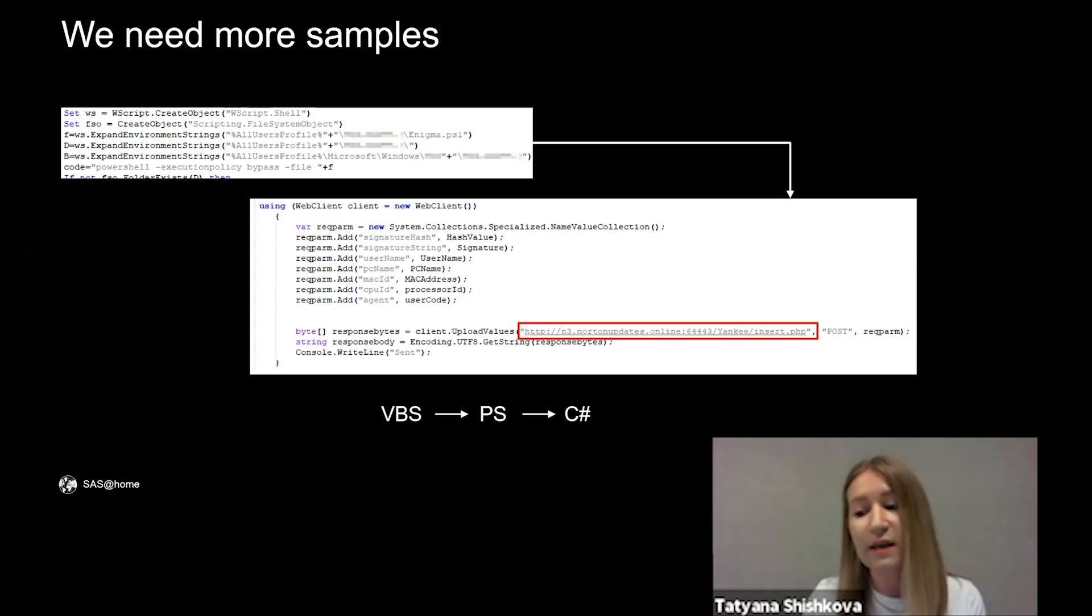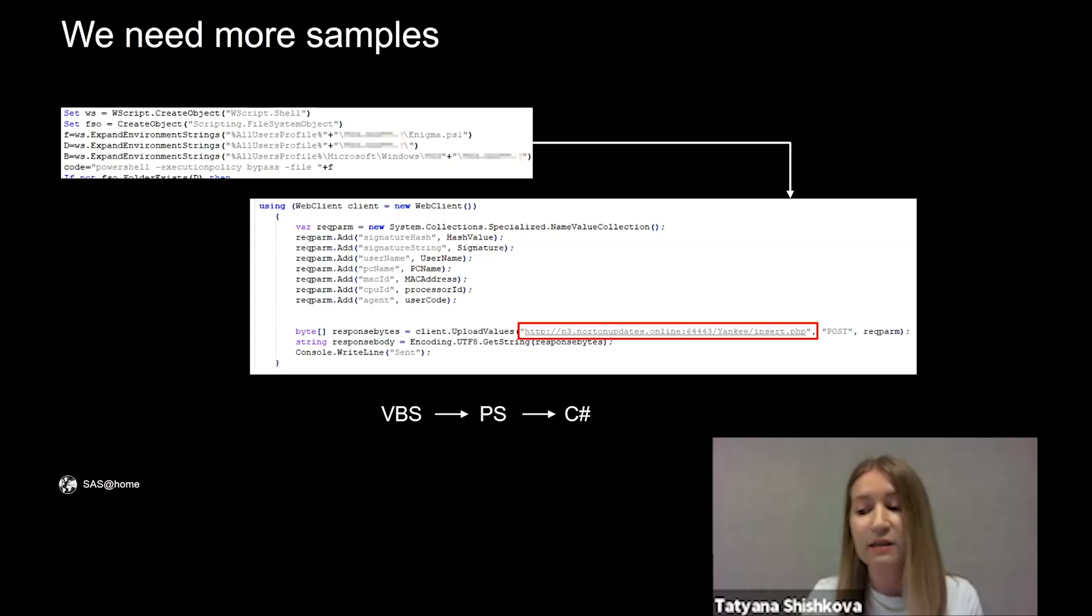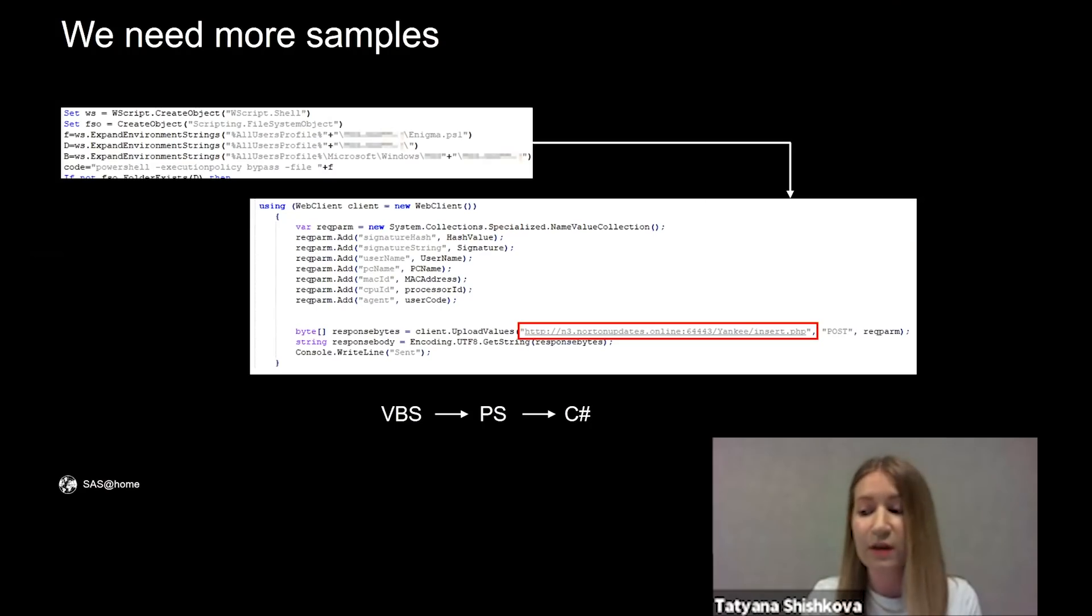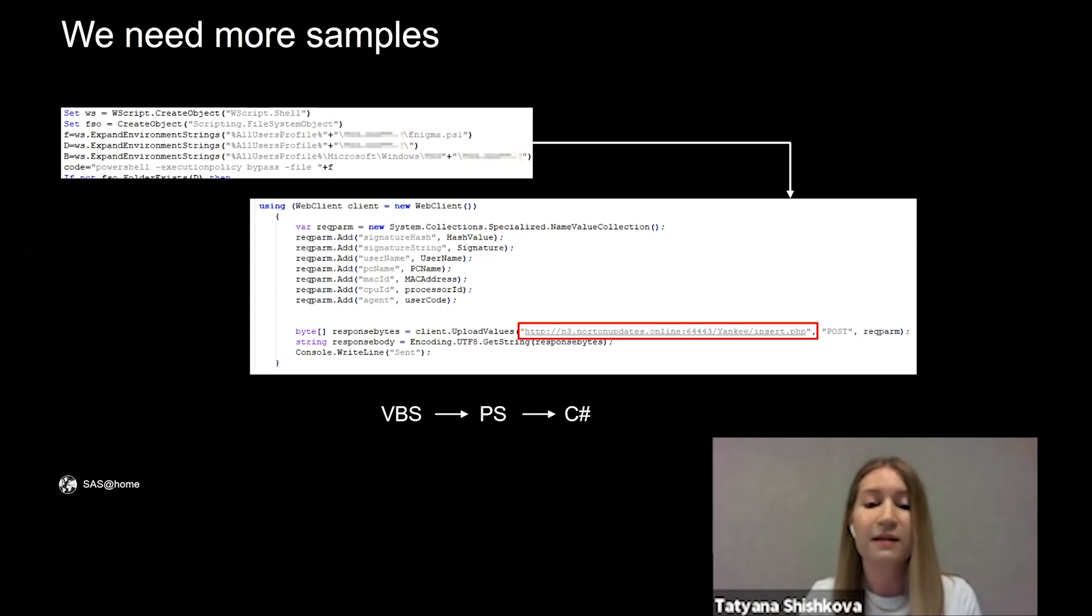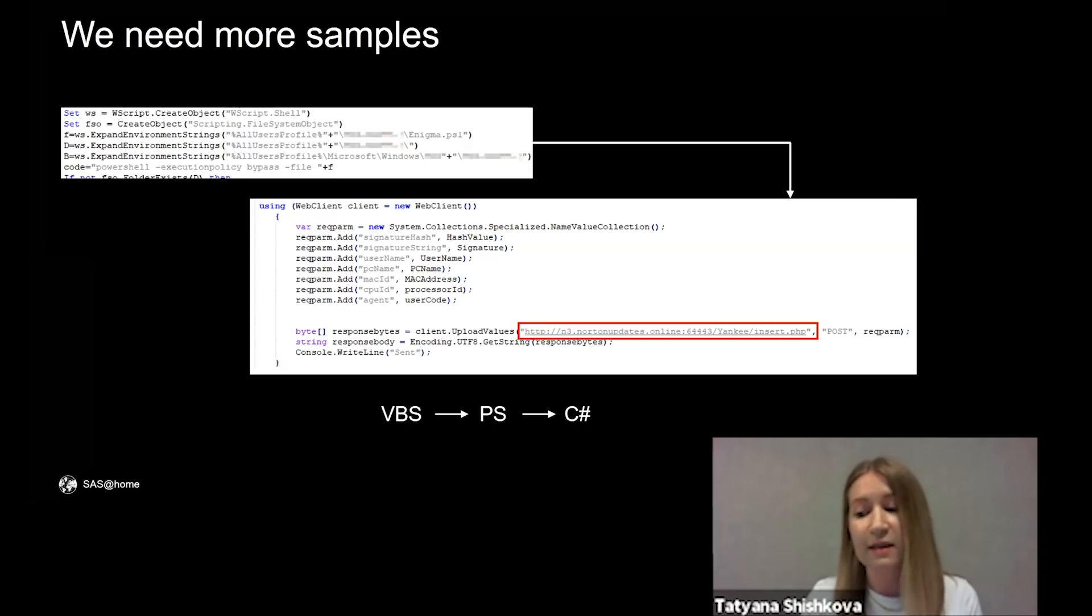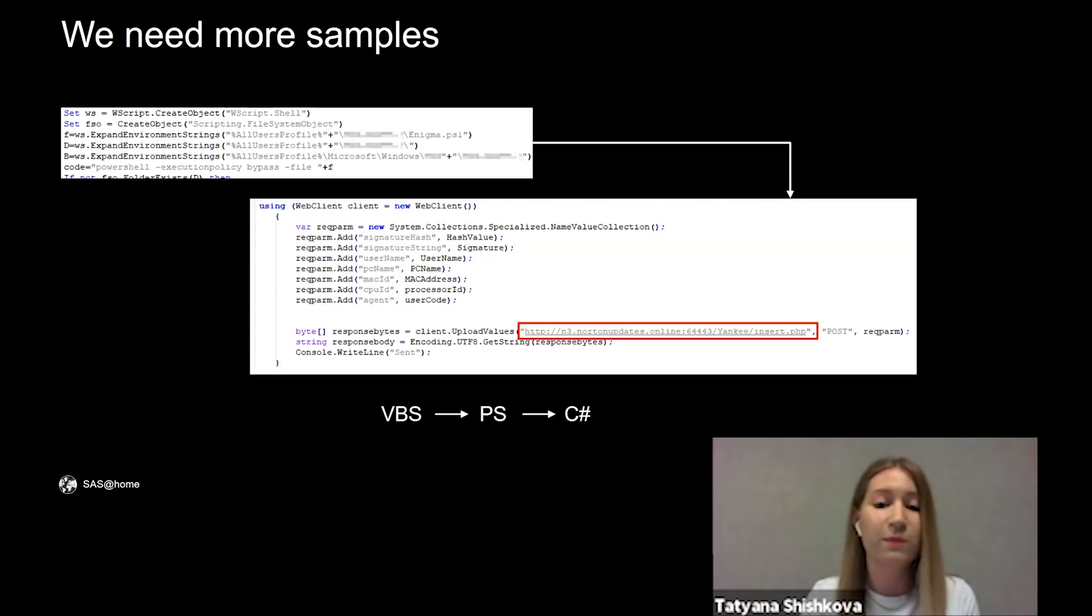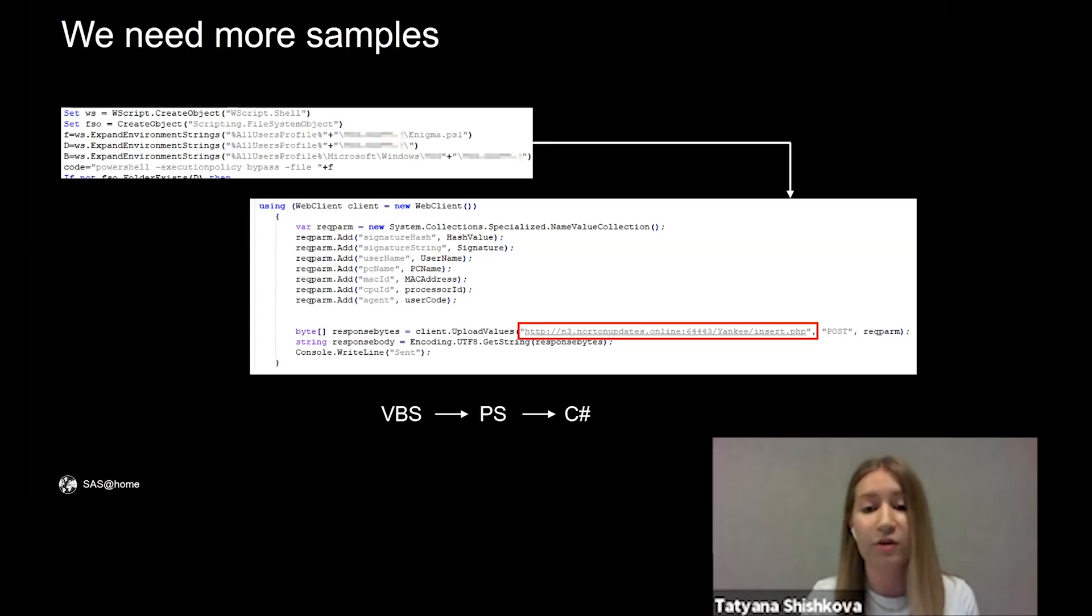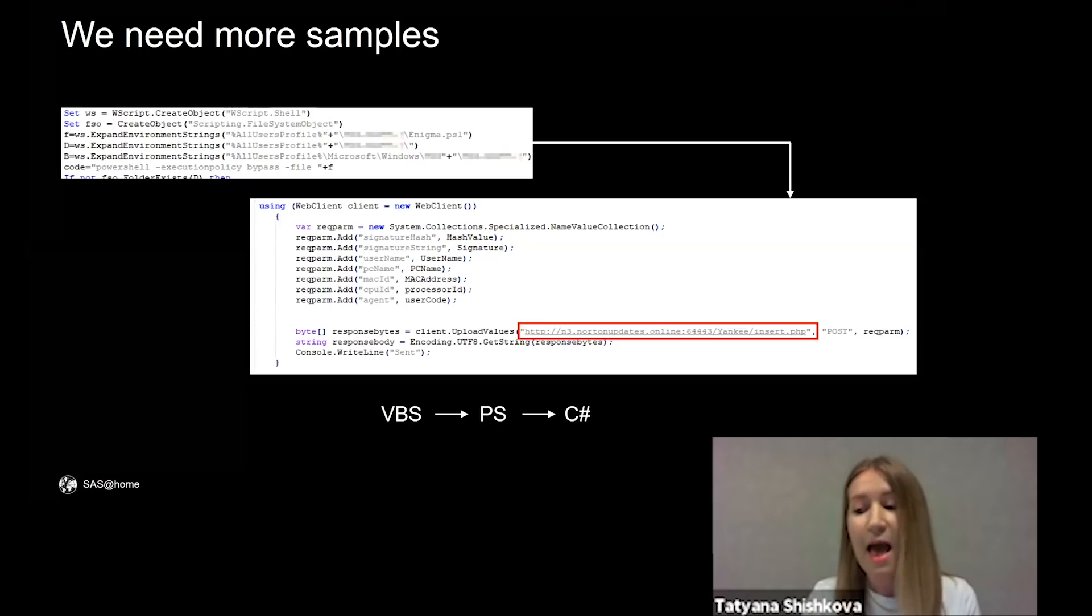We looked for more samples contacting these domains and found a VBS script that started a PowerShell script named Enigma that contained C-sharp code. It is a Trojan that looks for files with specified extensions on the machine and sends data using POST requests to the domain n3.notionupdates.online with the same code number as was used in the Android version.